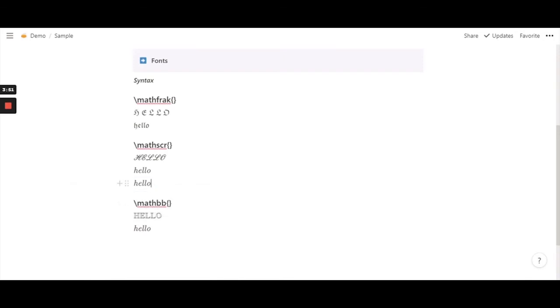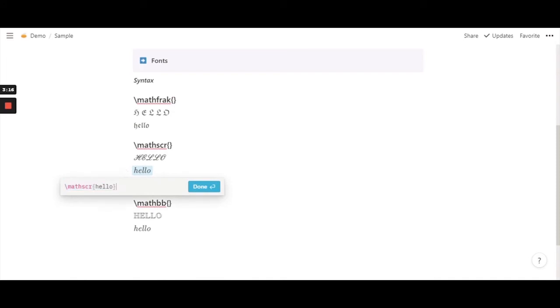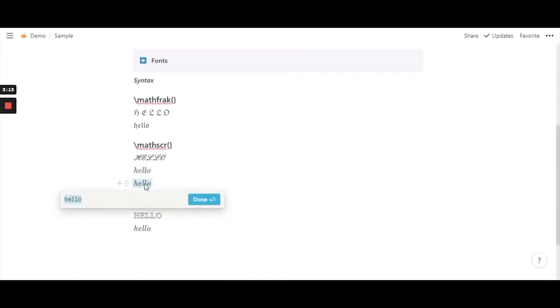So when you are going to use a math function especially when it comes to math bb and math scr always keep in mind that you have to always use capital letters because if you are going to use lower case and use the function math scr it will leave you with the same result as just using a normal equation with no function in it.